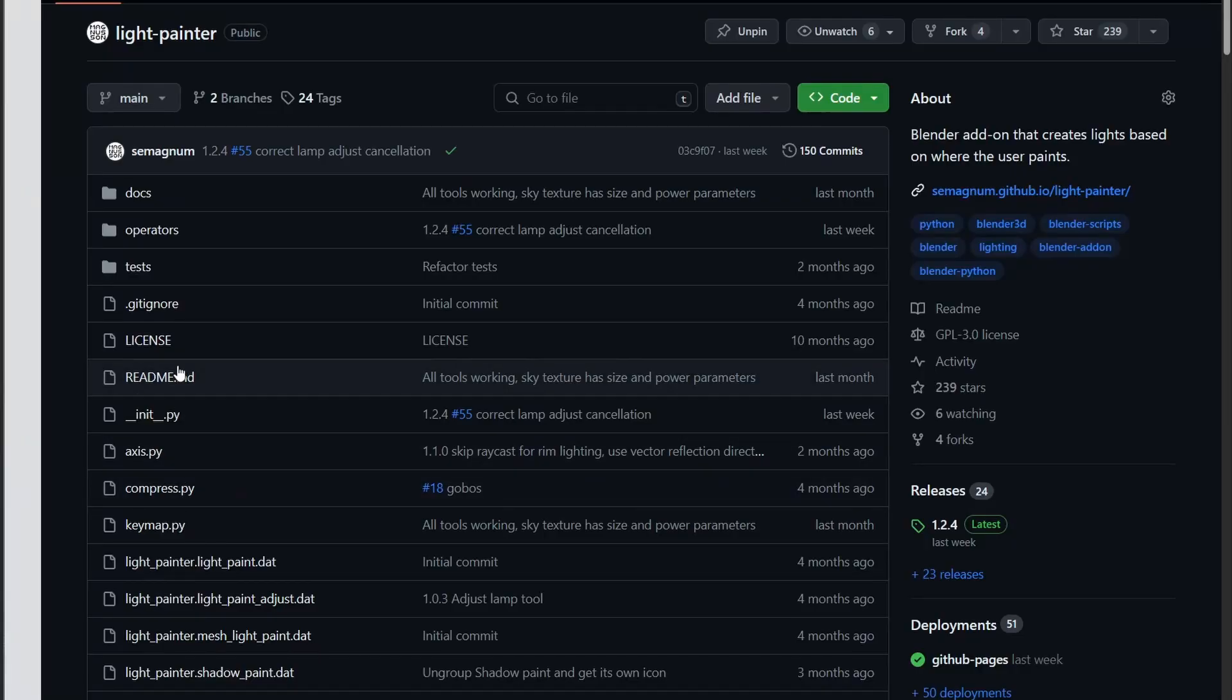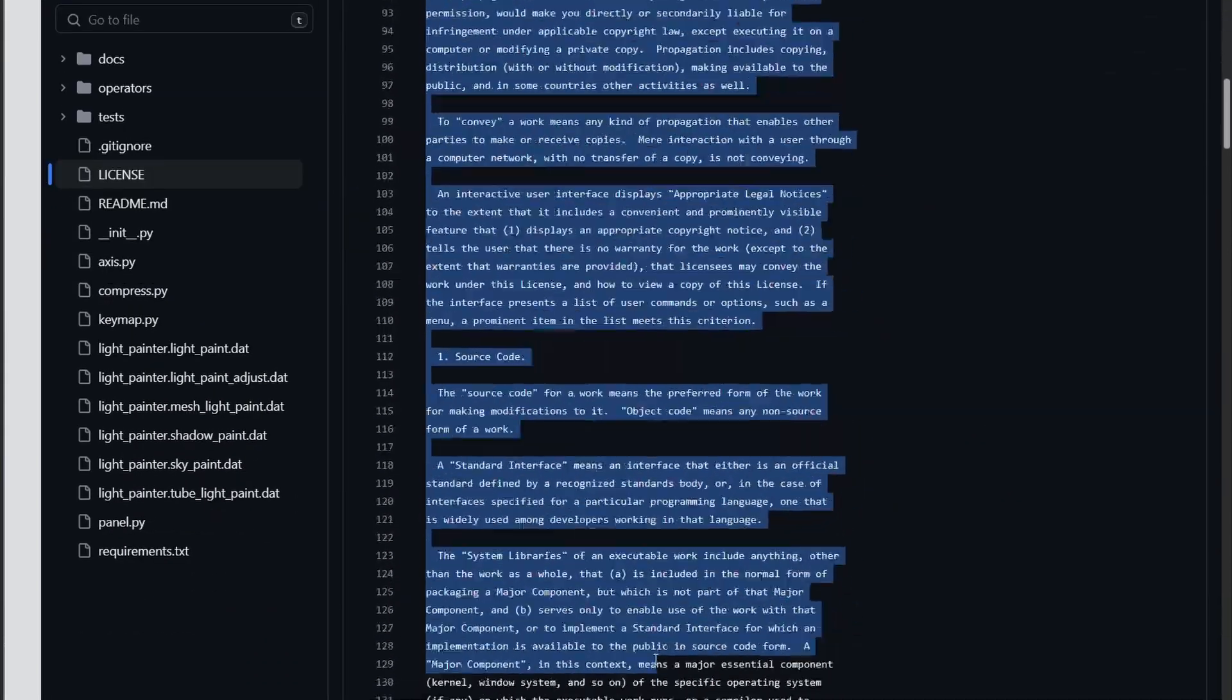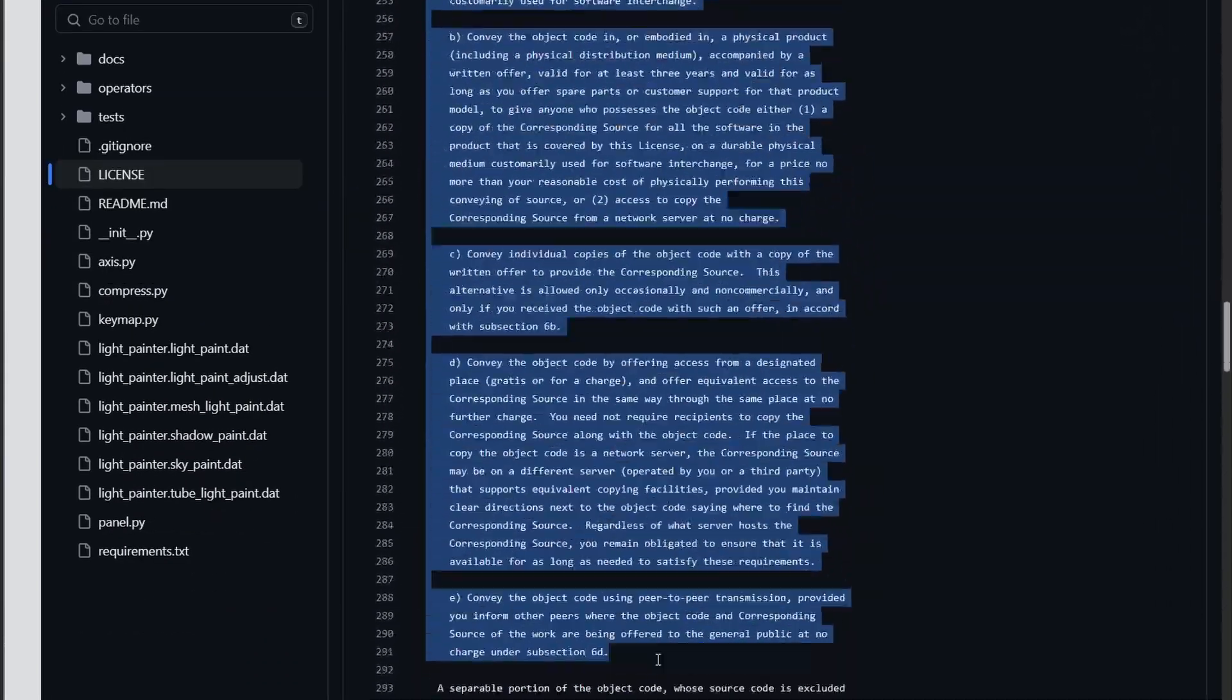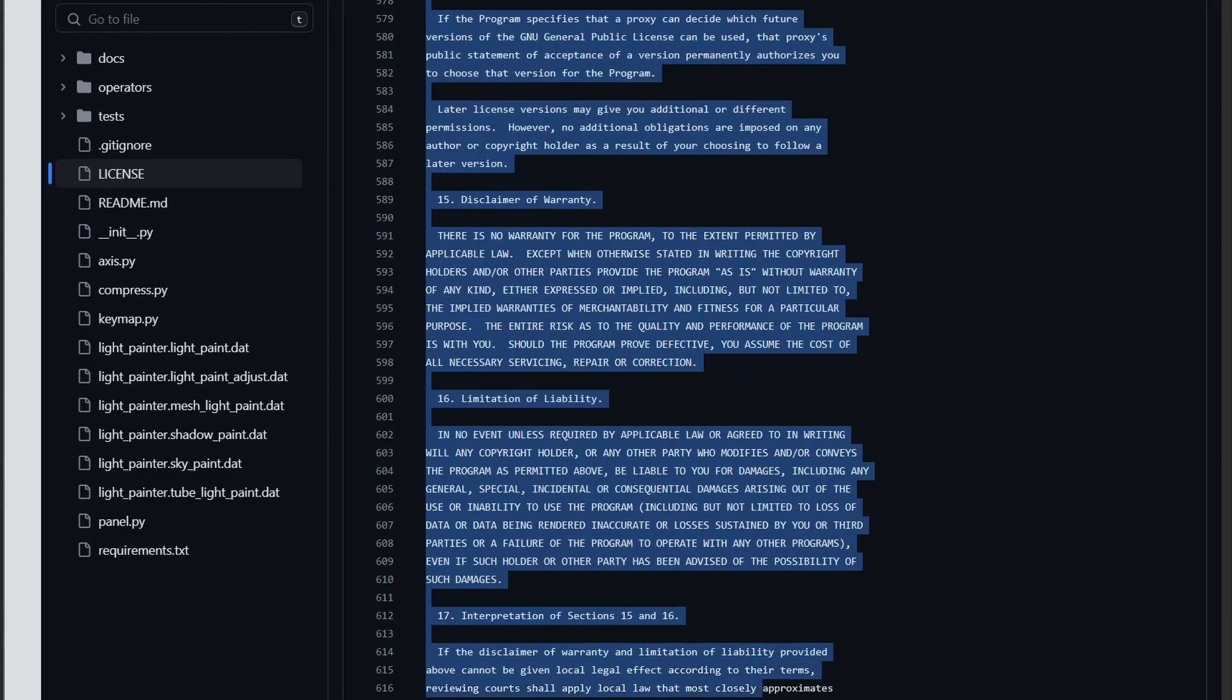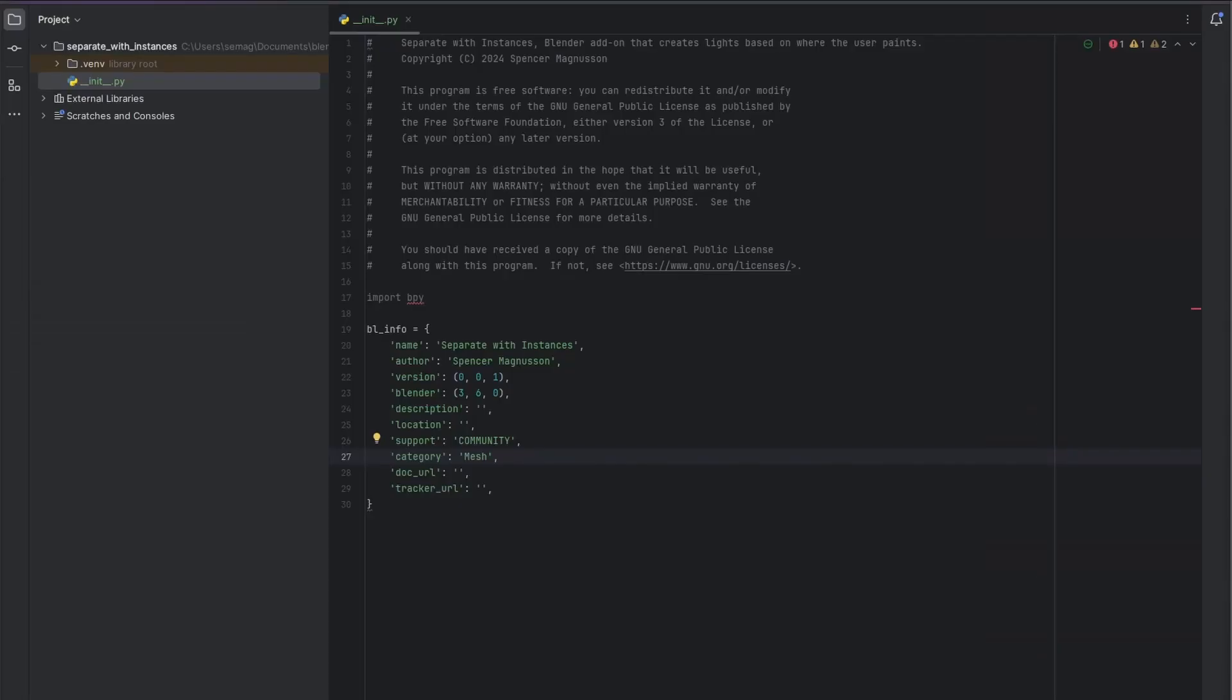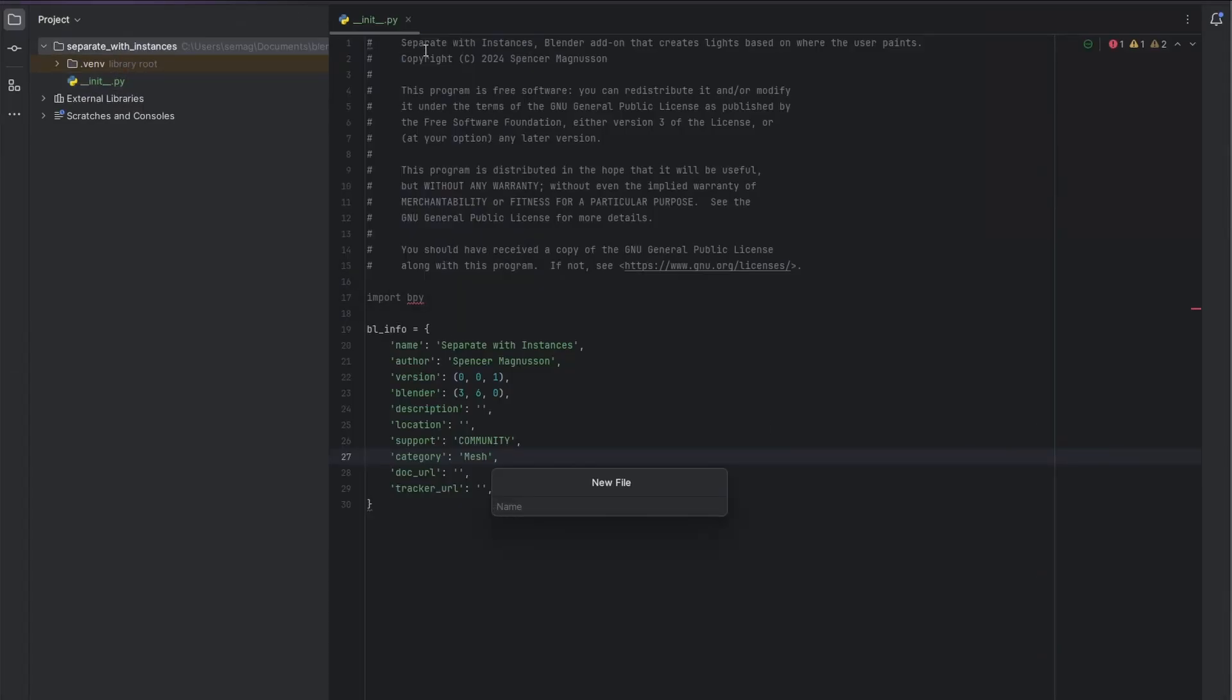With a multi-file add-on, along with the license headers in each file, you also want a license file. In this case, thankfully, you can find examples of these online. For us, we're just using a standard GPL license.